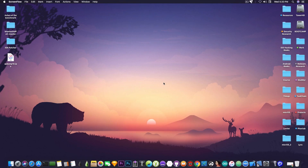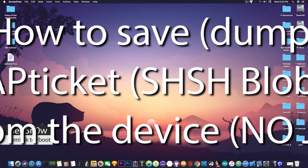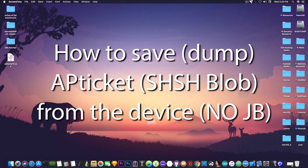What's going on YouTube? Gio Snow here. In today's video, I'm going to show you something pretty useful if you're planning to downgrade in the future.